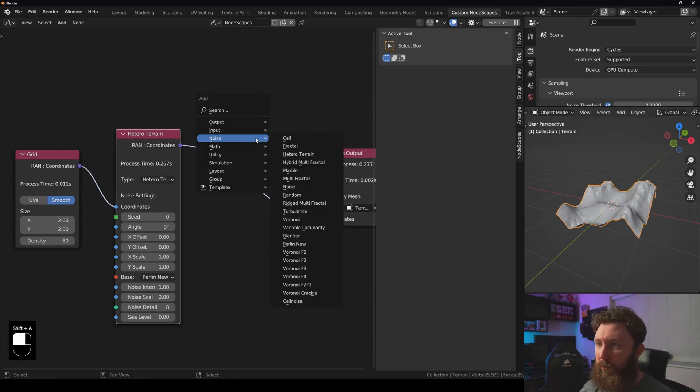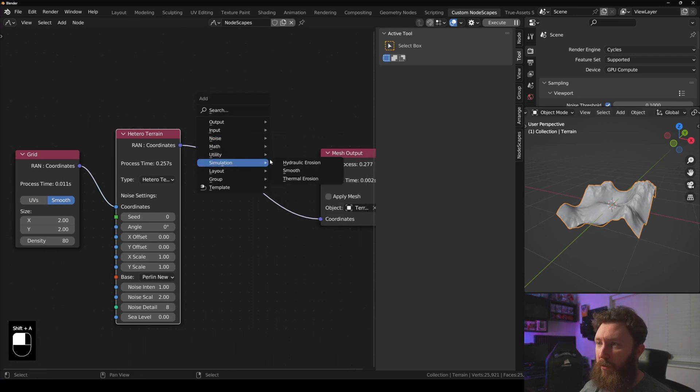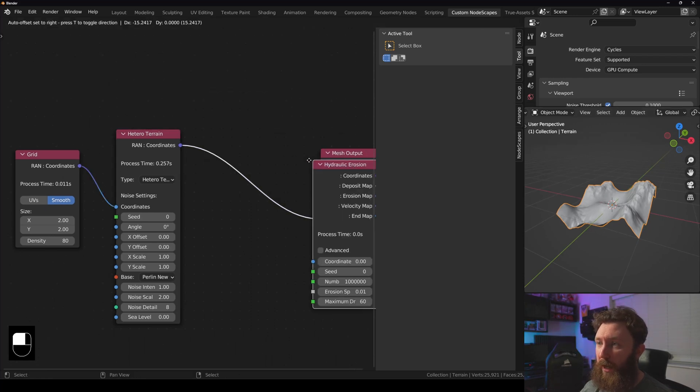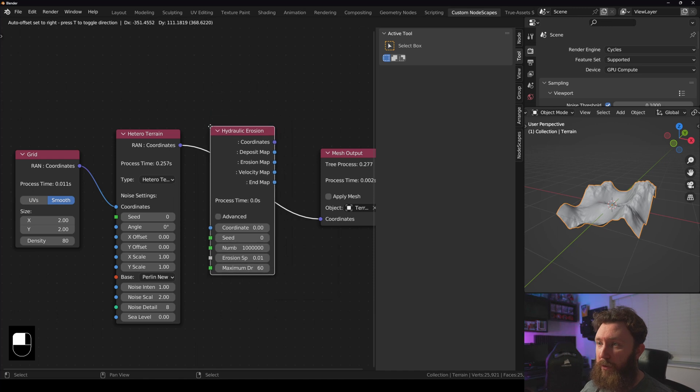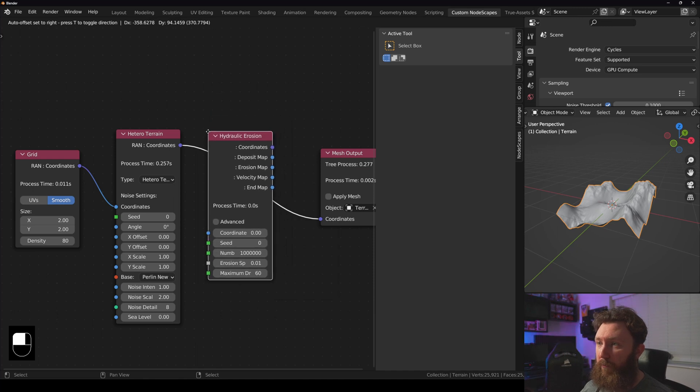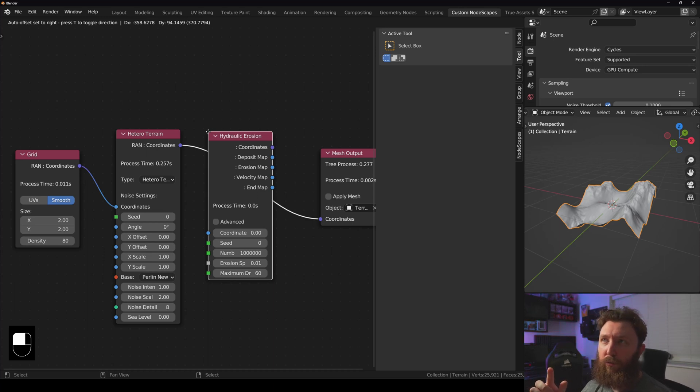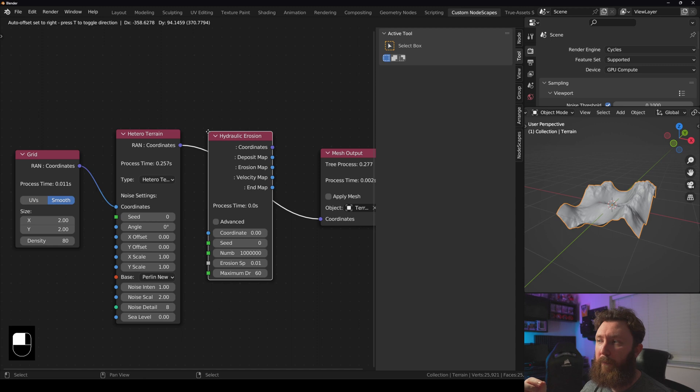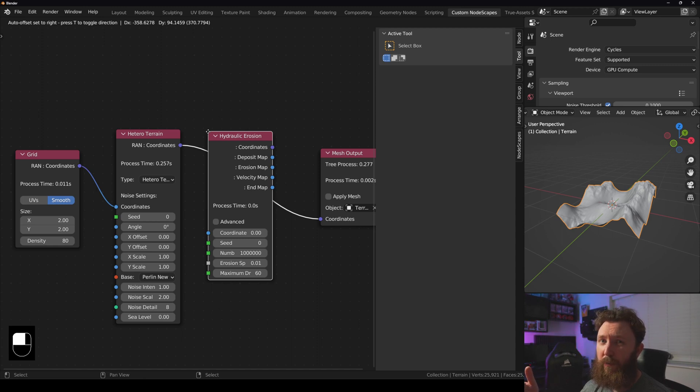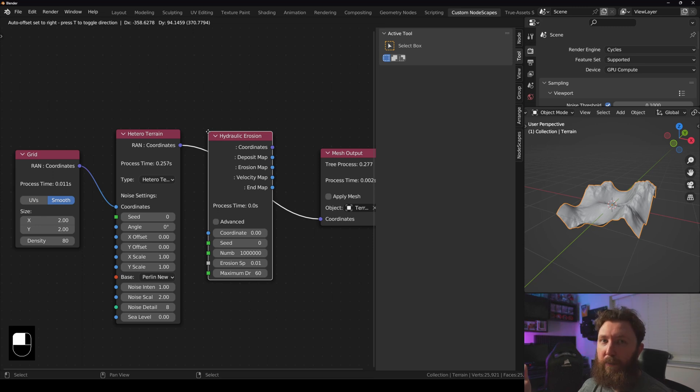I'm going to add a simulation node, the hydraulic erosion, which was previously quite slow depending on the machine because it was a single core workload, and it was based upon whatever your highest clock speed was.